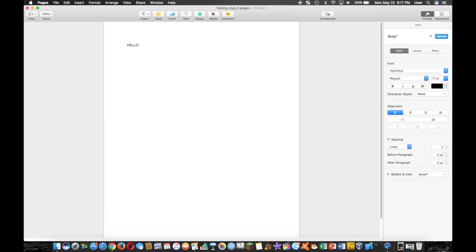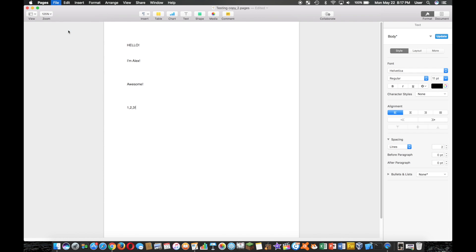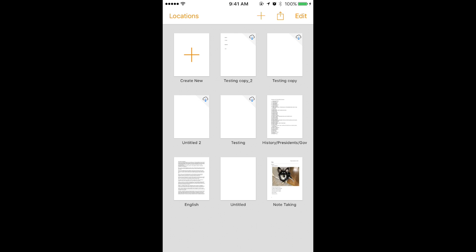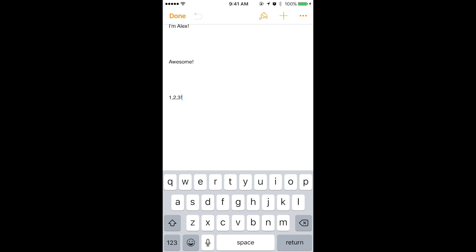And I'm just going to type in some gibberish, type in a few things here. Okay, so now I'm going to save it one last time, and I'm going to head over here to my iPhone.